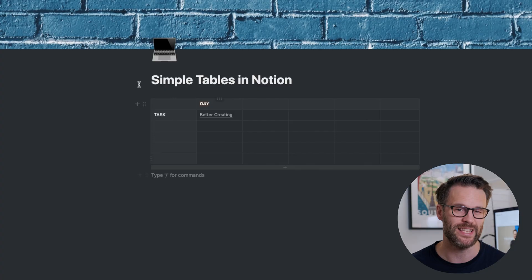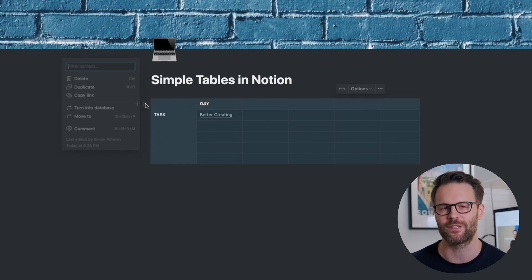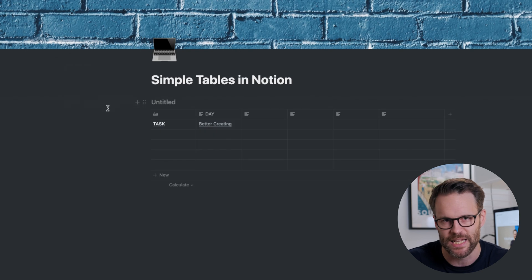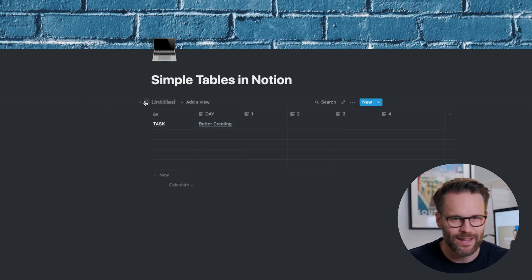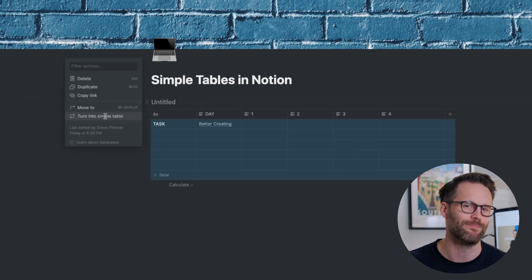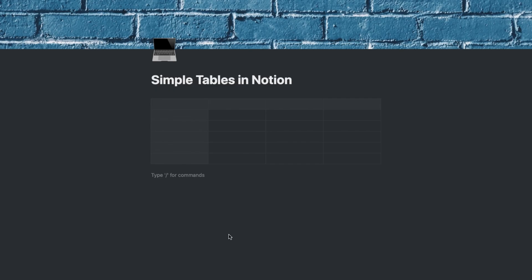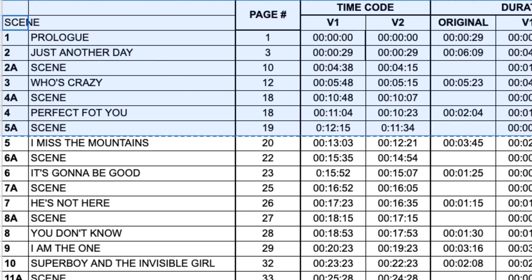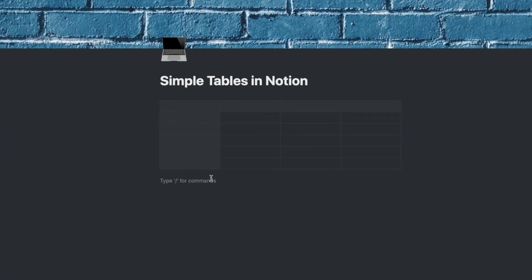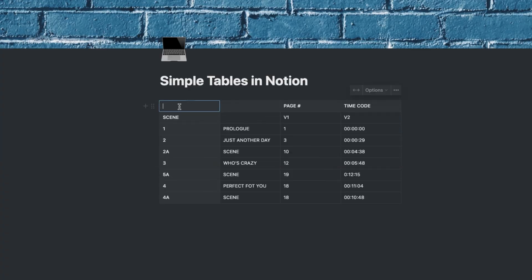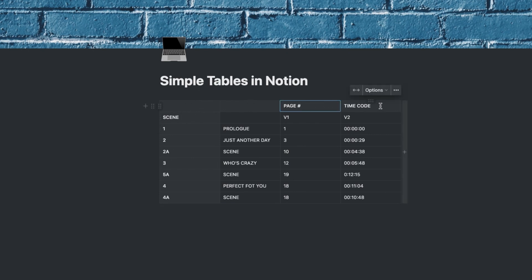It's great to see that simple tables can be turned into databases if you decide you need further functionality, or indeed turned back the other way if you want a simpler visual view. It also allows you to more easily import information from other databases or table-based sheets like Google Sheets or Excel. You can simply copy a piece of information, manually paste it into Notion and then turn it into a simple table, keeping things nice and clean.